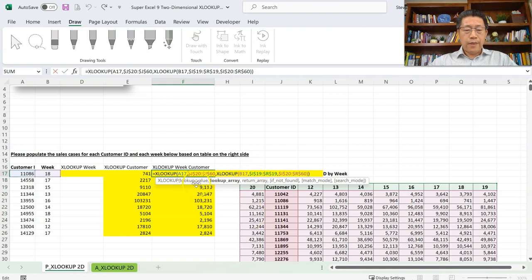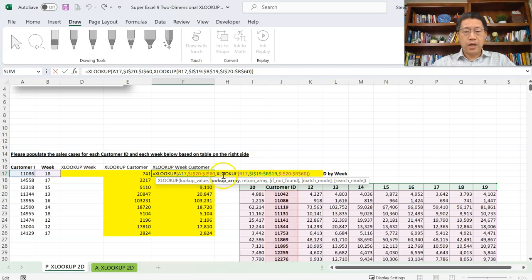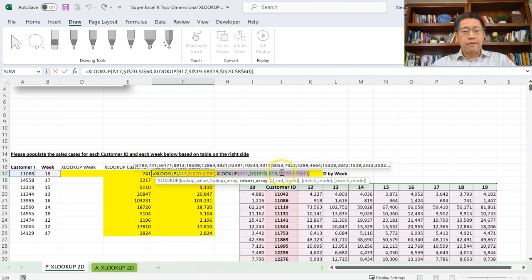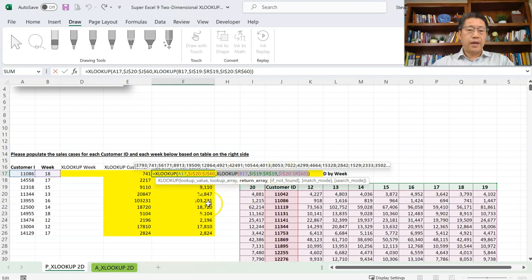In this formula, we are nesting two XLOOKUPs together using the concept of an array formula, because the inner XLOOKUP is actually returning an array. The good thing is we do not have to display that array anywhere — we keep the array inside the formula in memory, and then the outer XLOOKUP uses it to return the final value. That's how we do XLOOKUP to look up vertically and horizontally at the same time in one single formula by nesting two XLOOKUPs together.